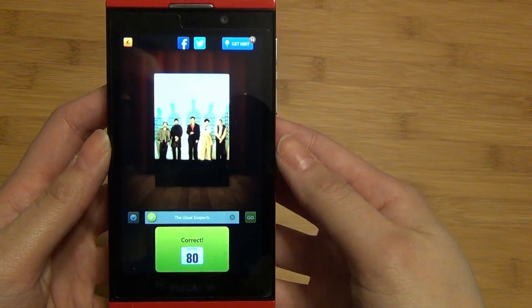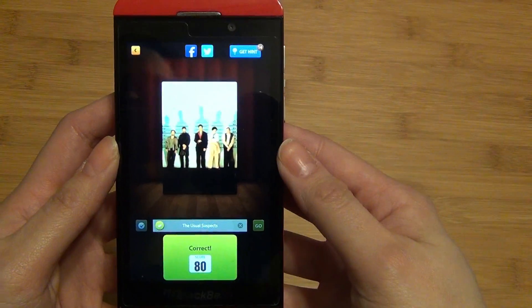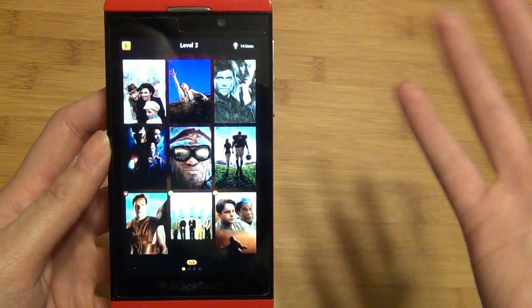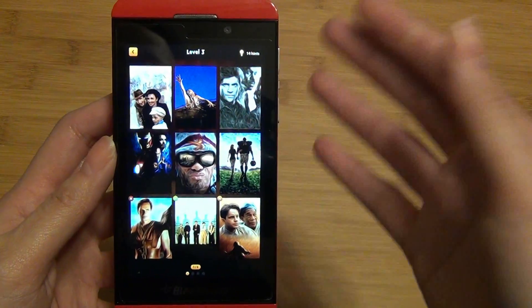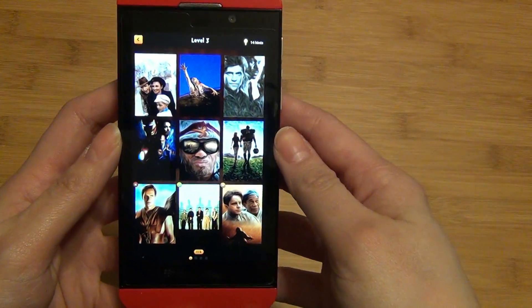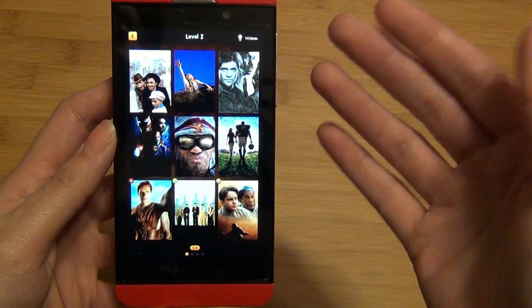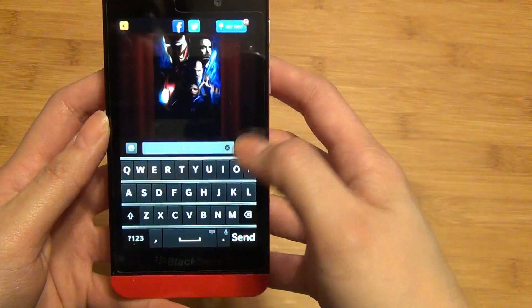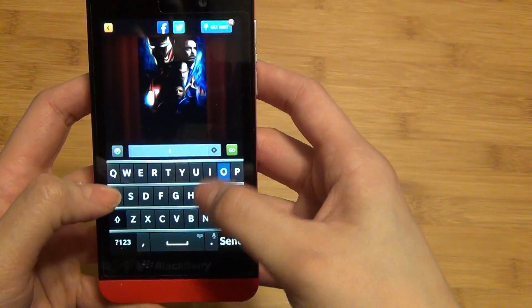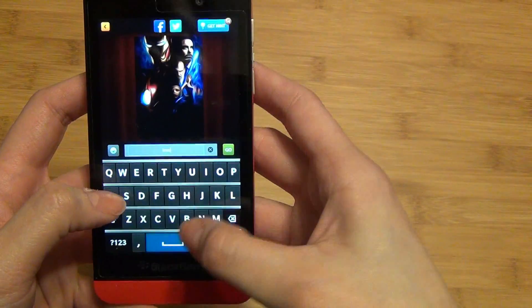Score is determined by how fast you type it in and if you have any wrong answers. So for example, because it took me so long to enter in 'The Usual Suspects,' I only got 80 points out of a total of 100. And you would keep doing this as you go through all the levels.